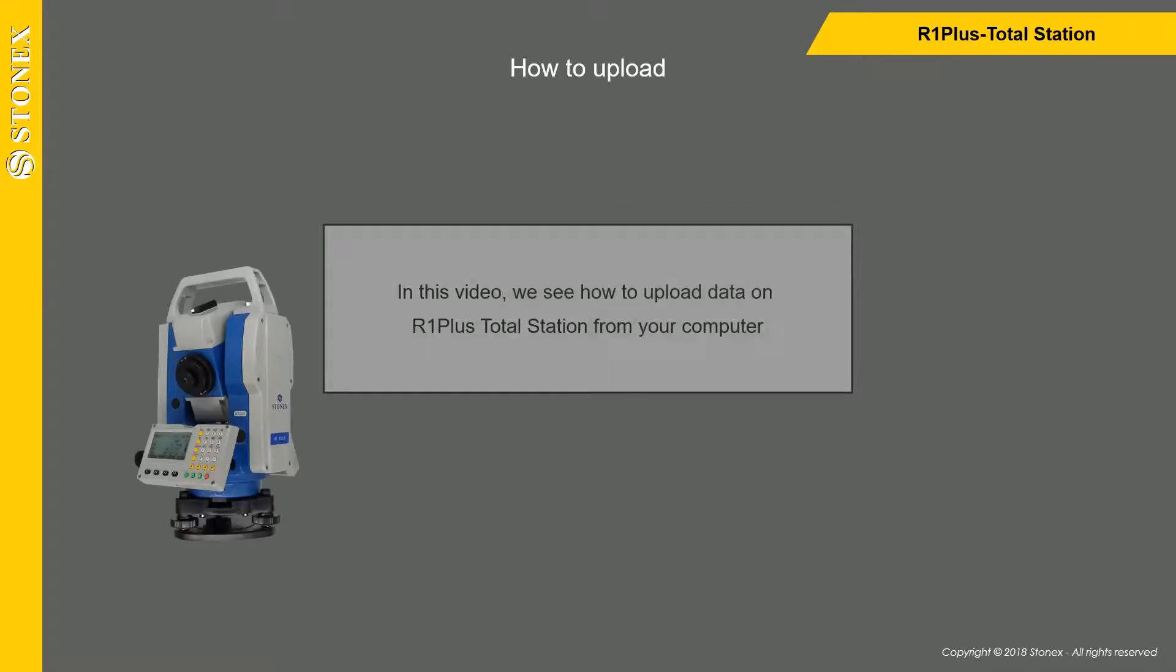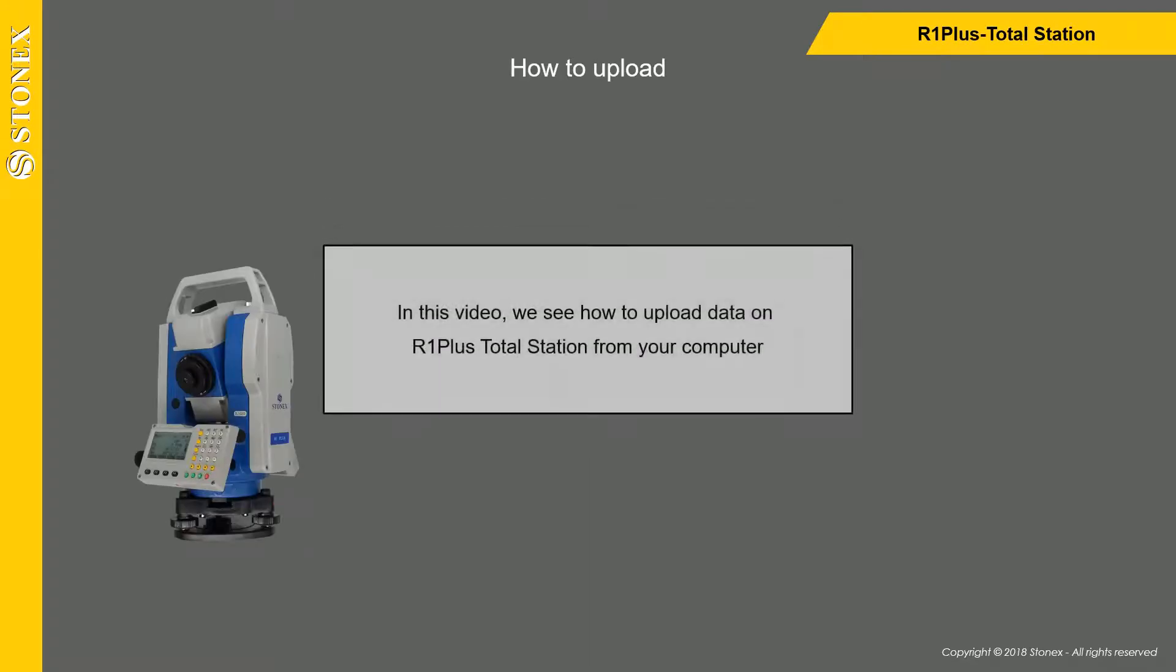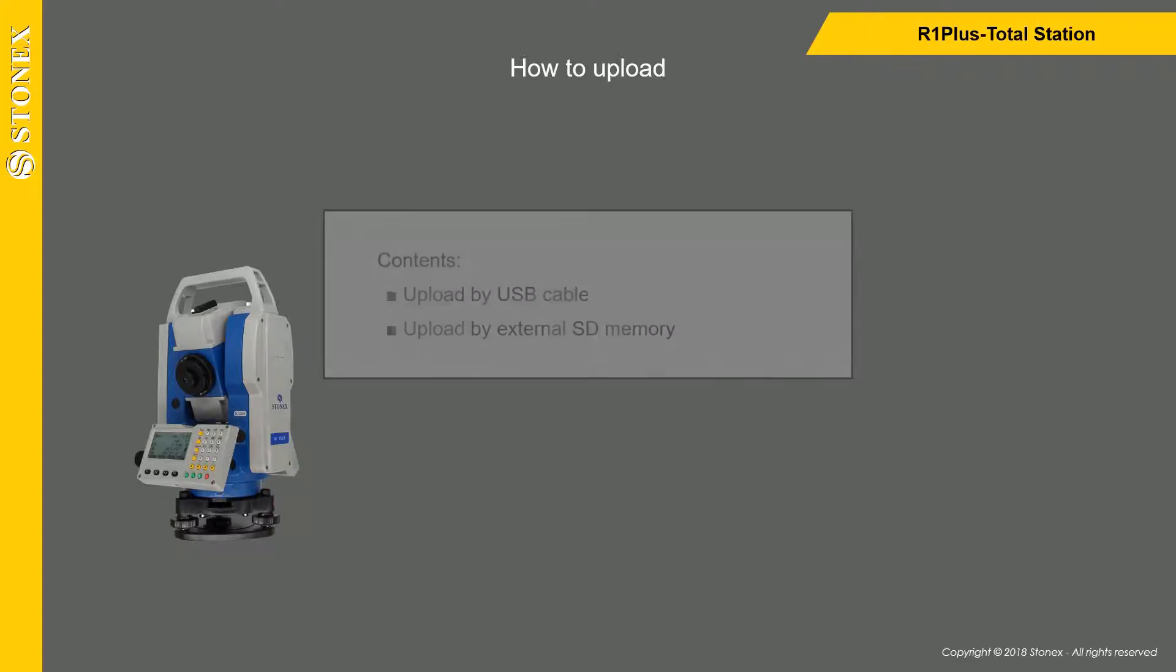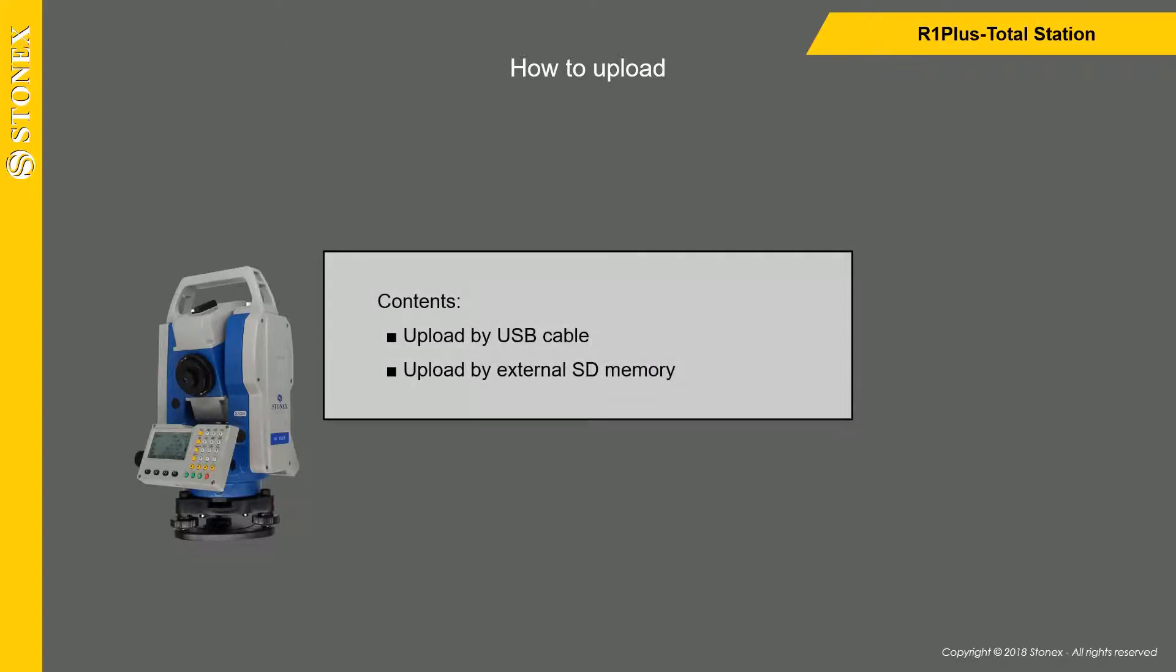In this video, we see how to upload data on R1 Plus Total Station from your computer. The operation is possible using a USB cable or the external SD memory.